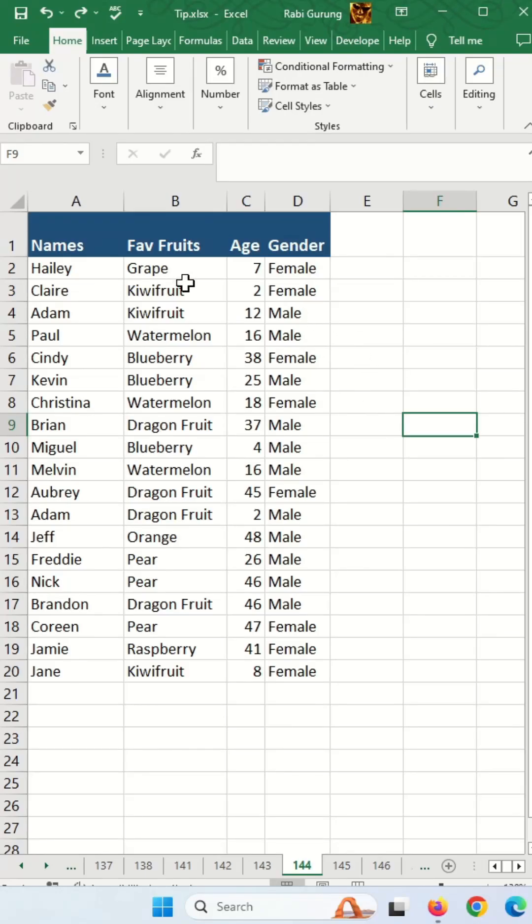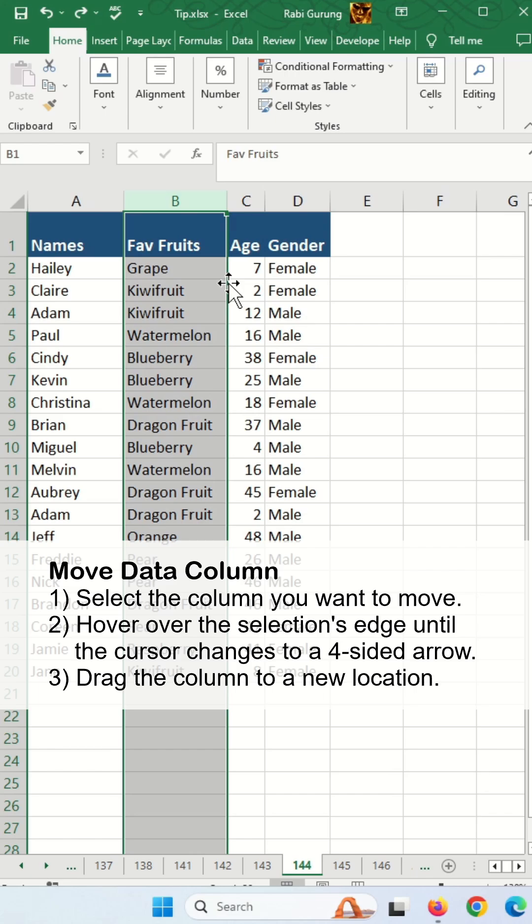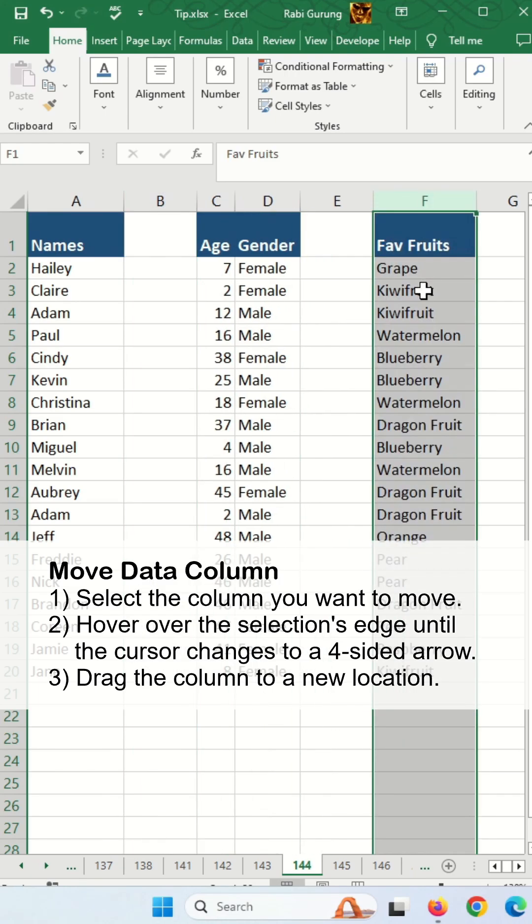Here's a really neat trick on how you can move or reposition your column. First, highlight the column and then move your cursor to the edge of the highlight where you have four arrows like this. Now hold your left click and drag, and you can actually move your column around.